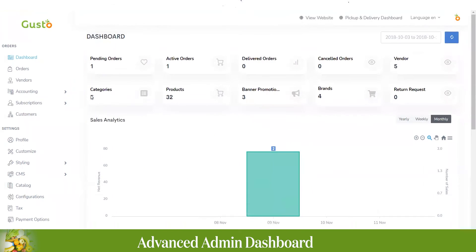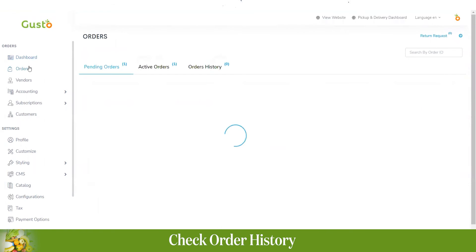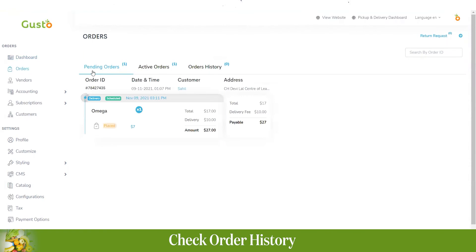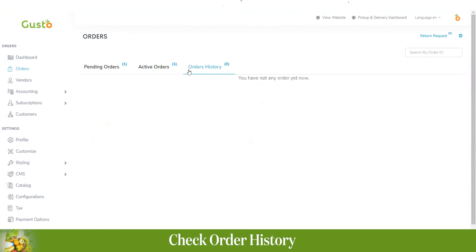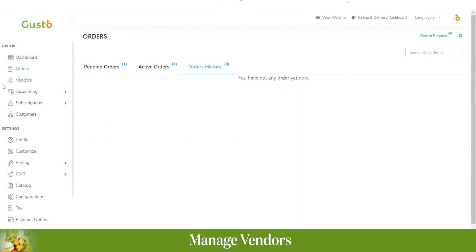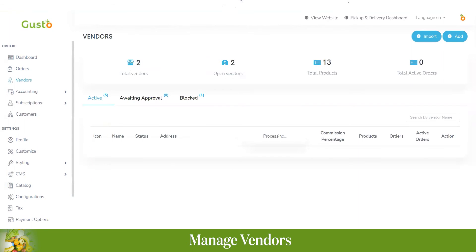Going to the orders section, here we have pending orders — all orders not yet accepted by the vendor are shown here. You also have active orders — orders that are accepted but not yet delivered — and the order history.